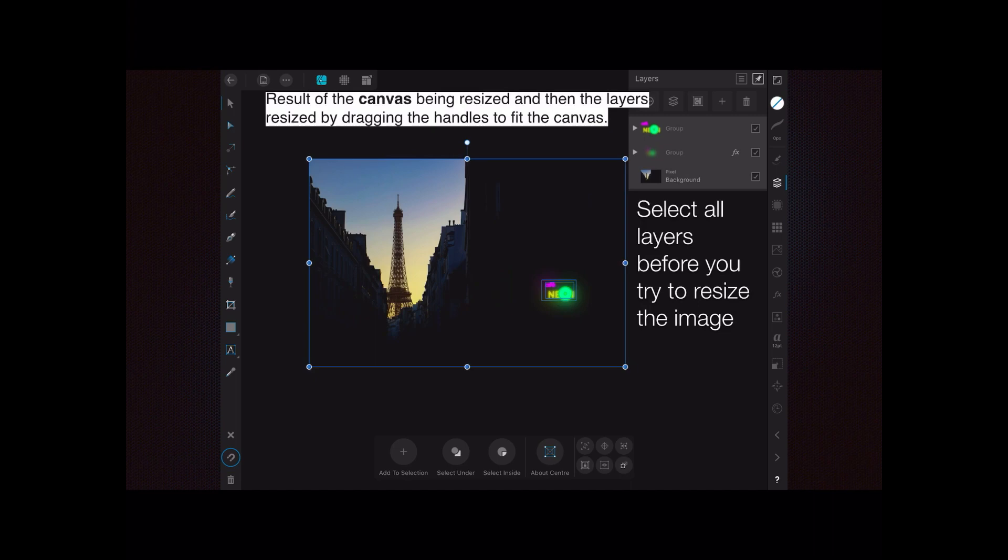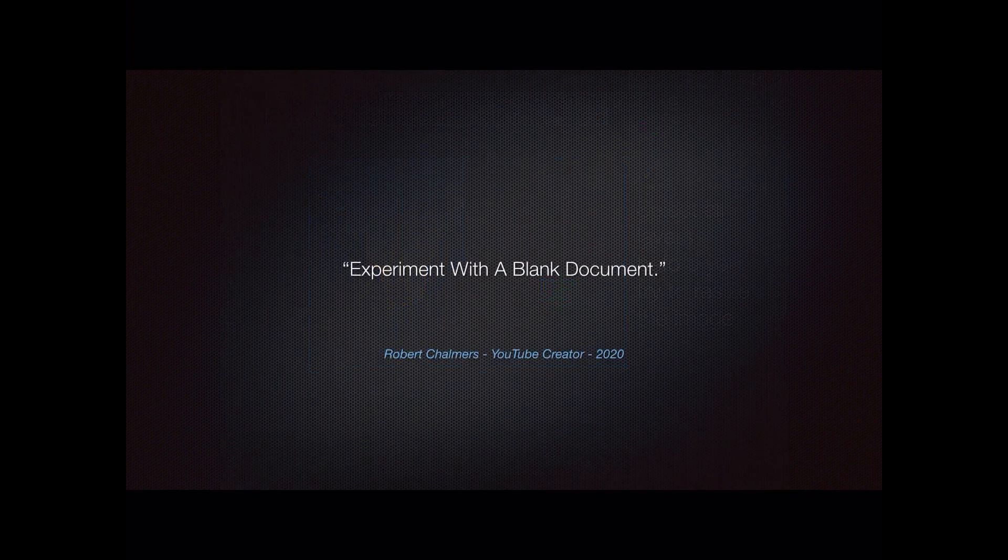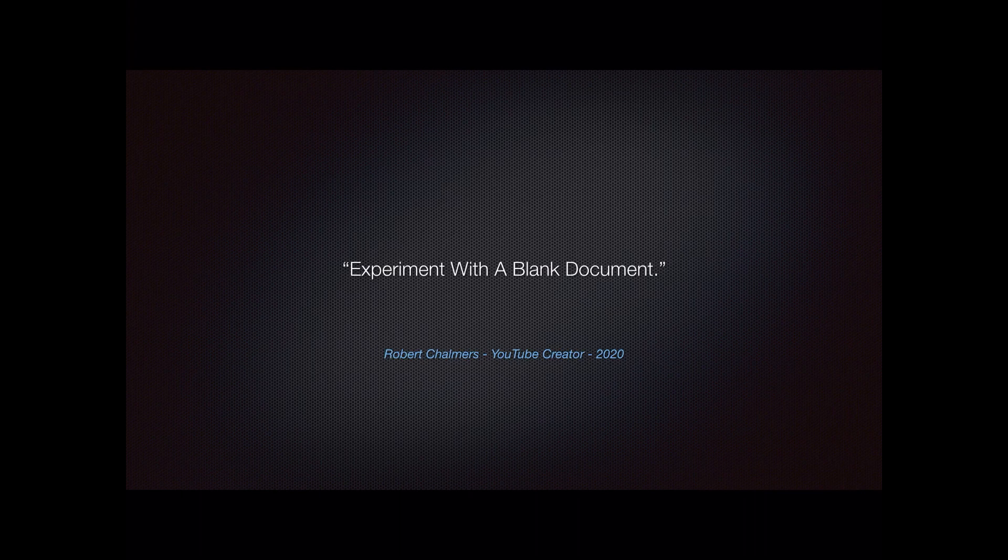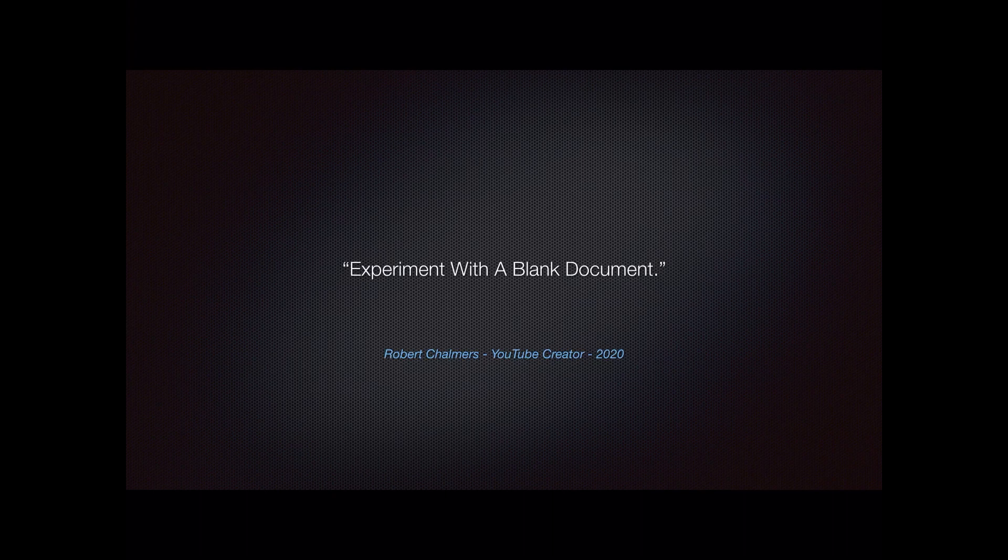And that's just about it. Experiment with a blank document and you'll see how some of that works. Don't forget to subscribe - I really appreciate it if you do subscribe. Tap the bell so you're notified of future videos, and what a lot of people forget including myself, tap the like thumb as well. Thanks for watching.